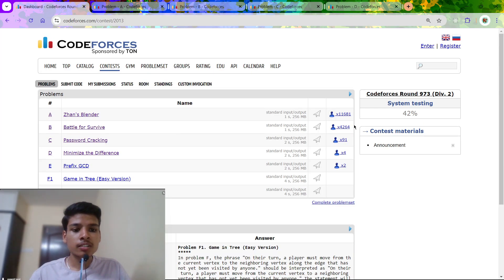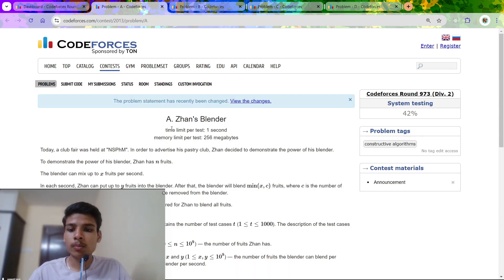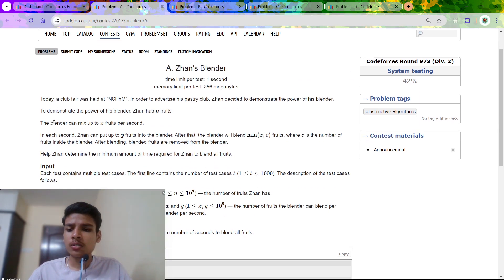Hello, in this video I will be discussing Codeforces Round 973 rated for Division 2. I will be solving the first 4 problems of the set.